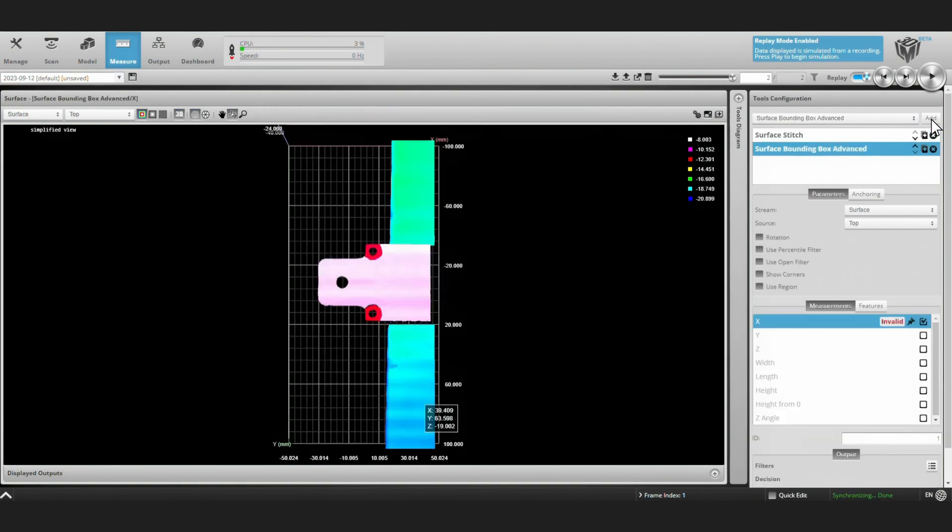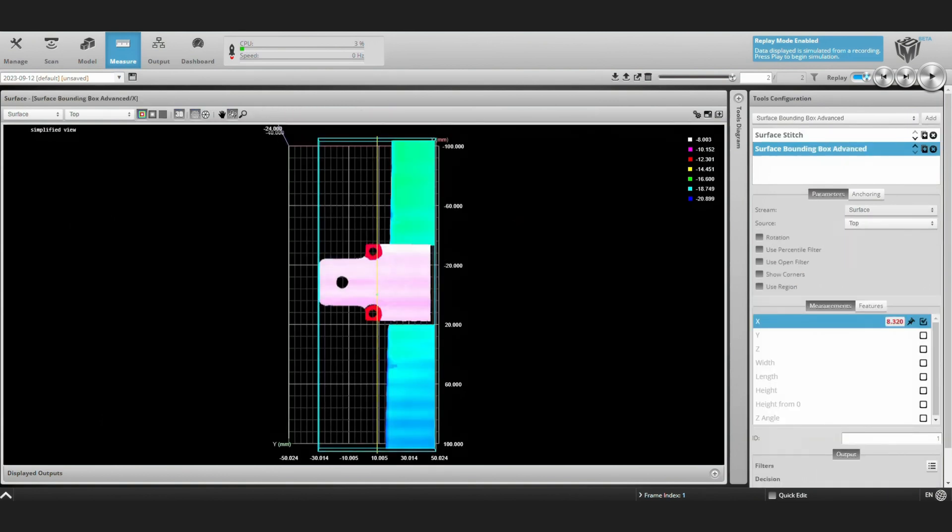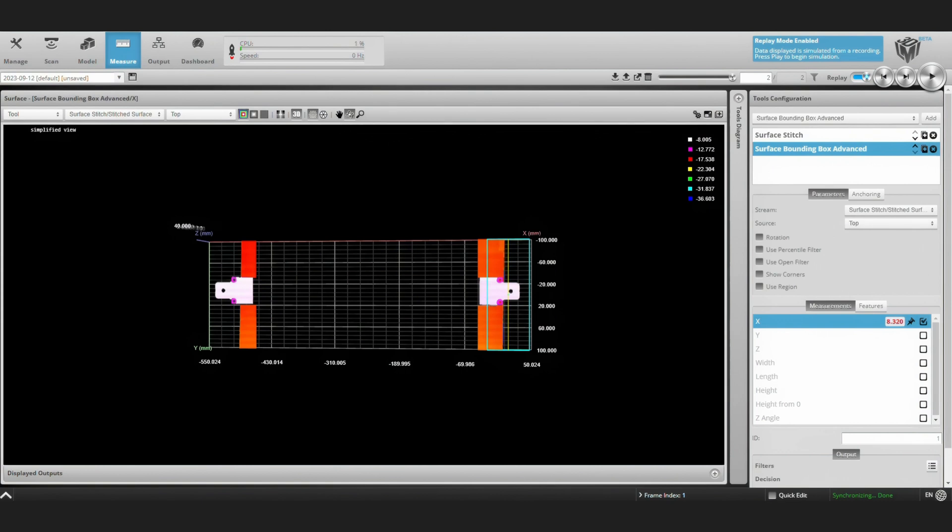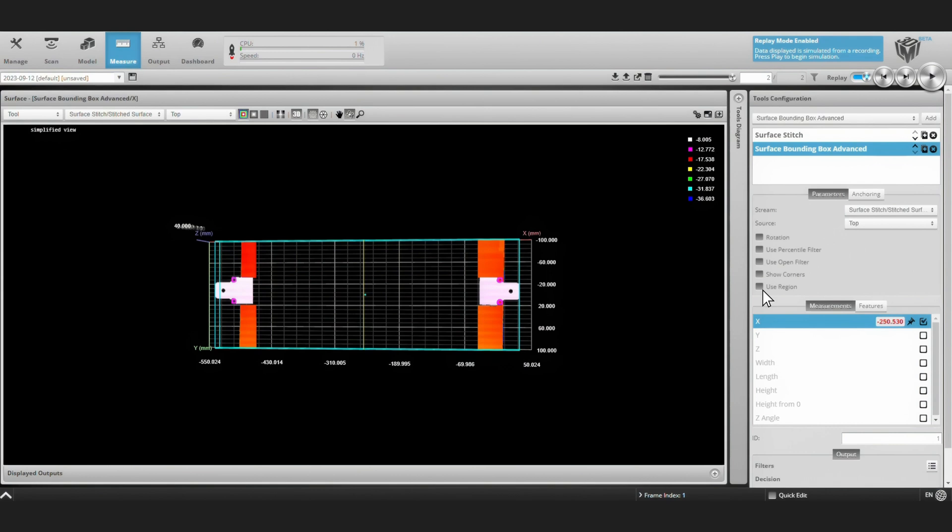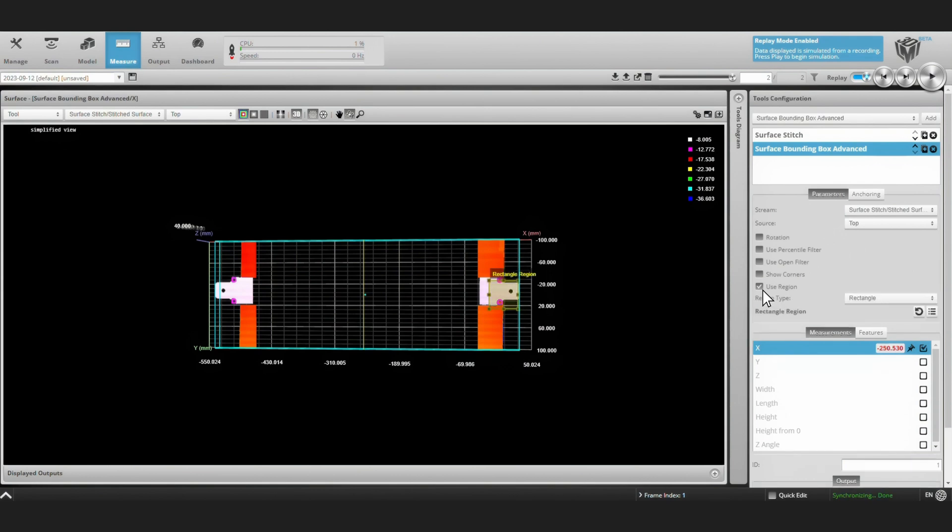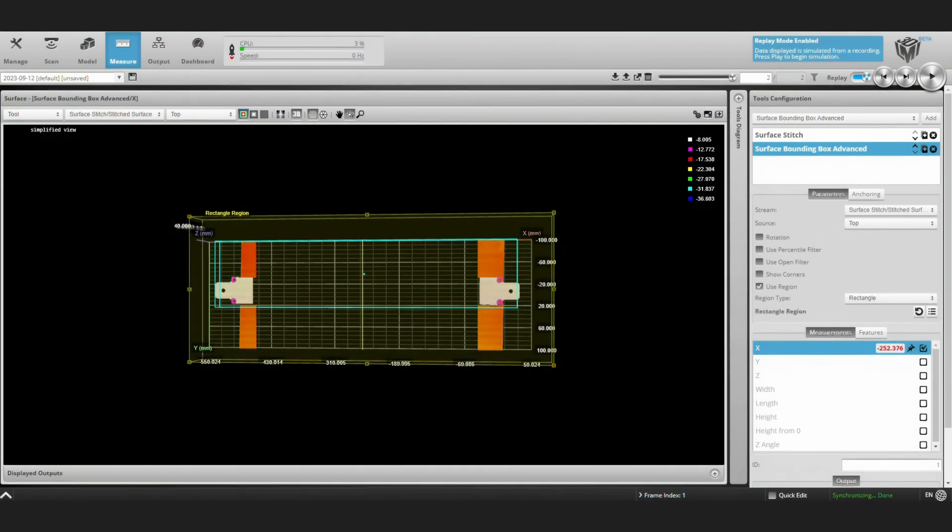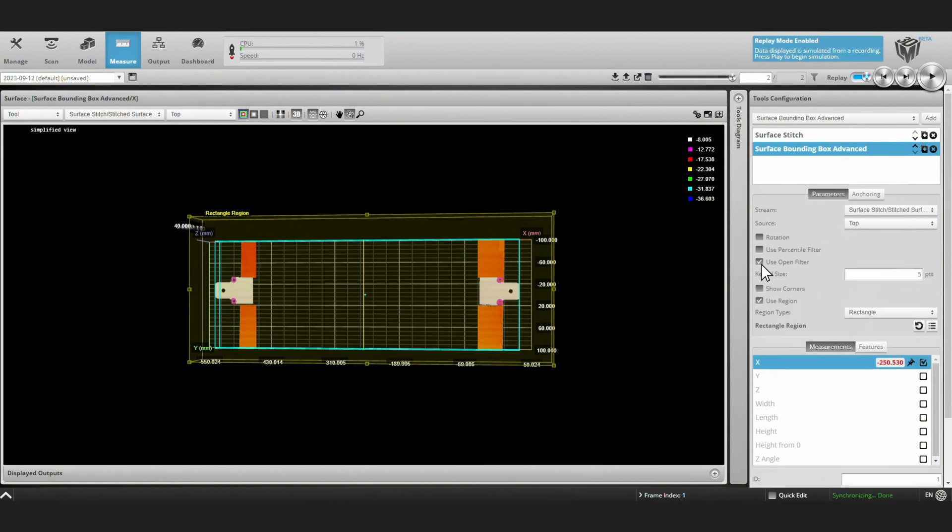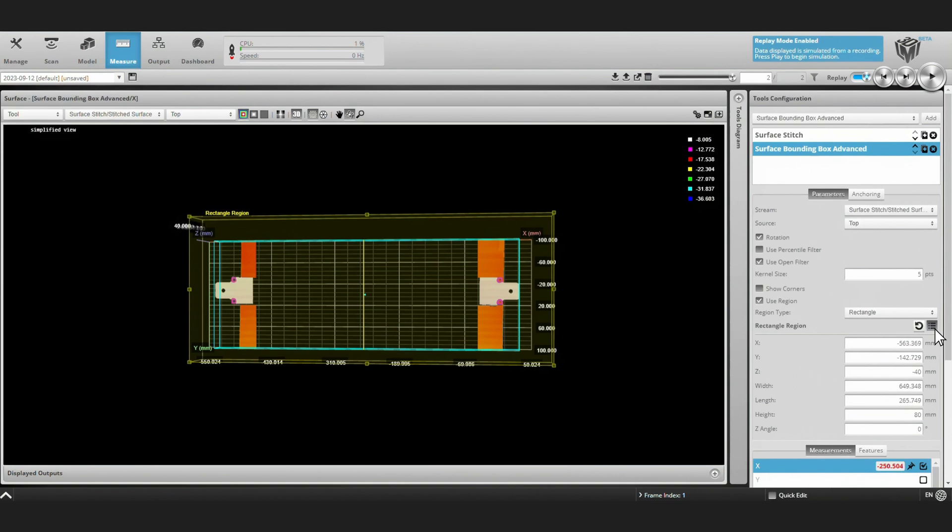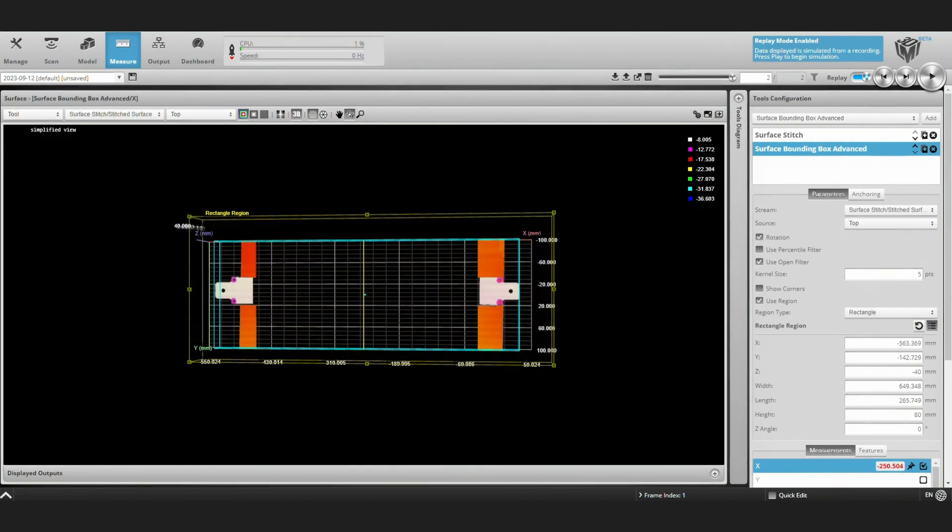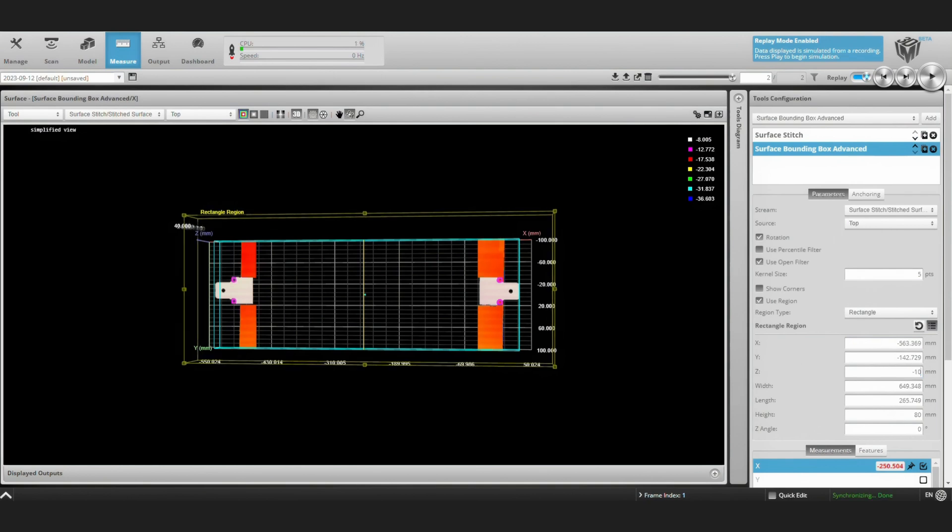So let's first add a bounding box tool. We'll add this from our tool list and make sure we select our stitched surface as the stream. And then tune some of these parameters so that we define our region to cover only where the bracket is located and not the table that it's sitting on. So here we'll change our z value so it doesn't include our table.